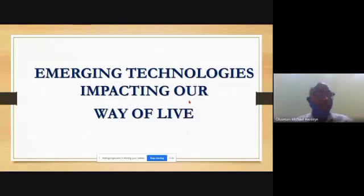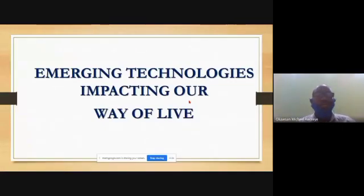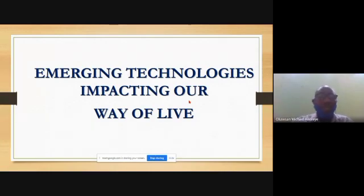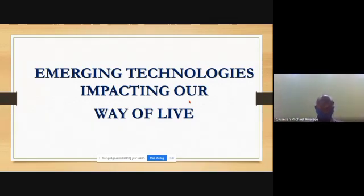Good afternoon ladies and gentlemen. We are going to continue our class on the impact of engineering in society, and today we're going to be talking about emerging technologies.